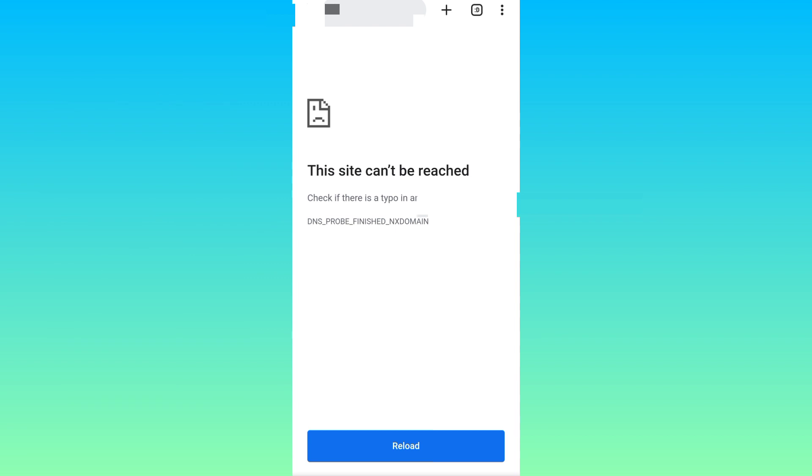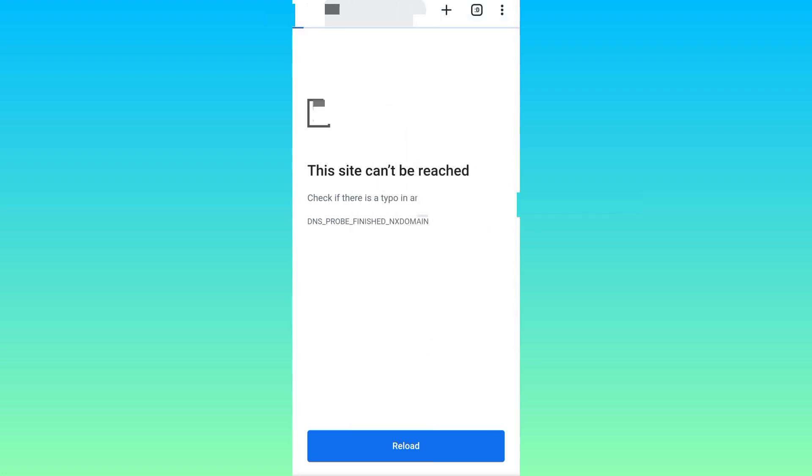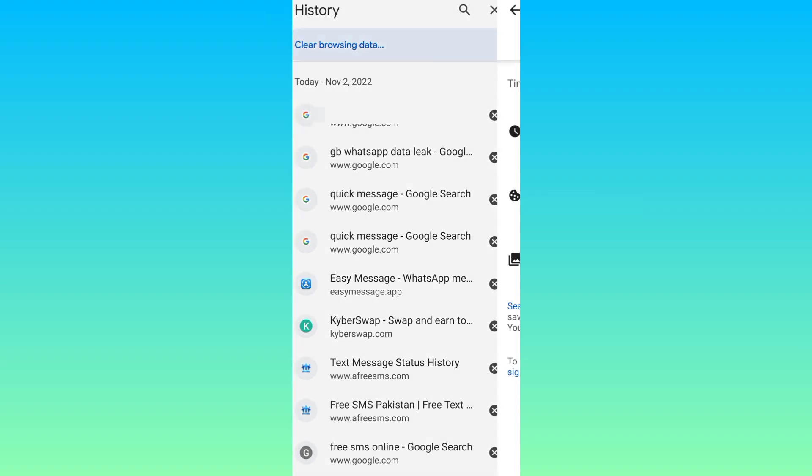So in order to solve this problem you need to click on these three dots, then go to history, select clear browsing data option.